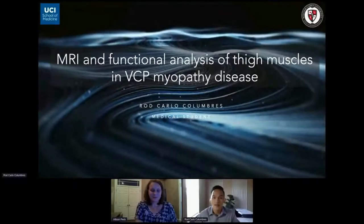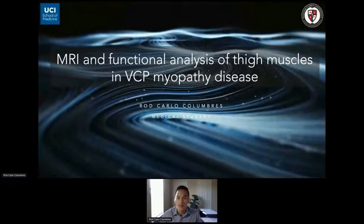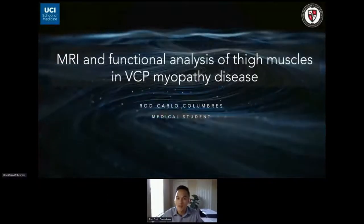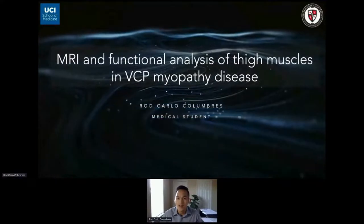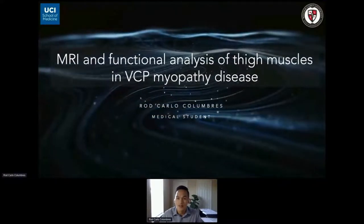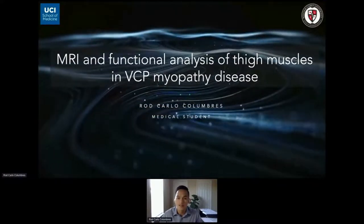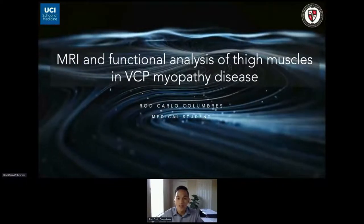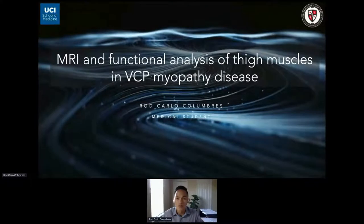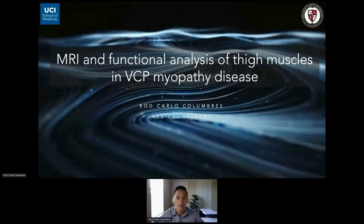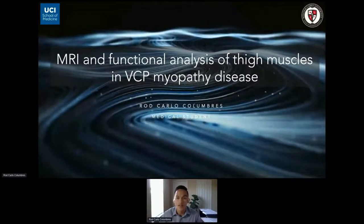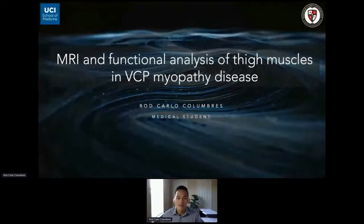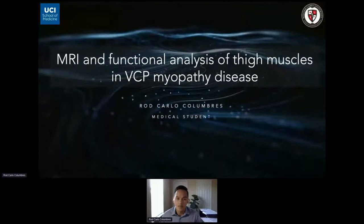My name is Rod Carlo-Coulombra. I'm a medical student at William Care University College of Osteopathic Medicine, also a junior specialist at University of California, Irvine, and today I'm presenting my work titled MRI and Functional Analysis of Thigh Muscles in VCP Myopathy Disease.